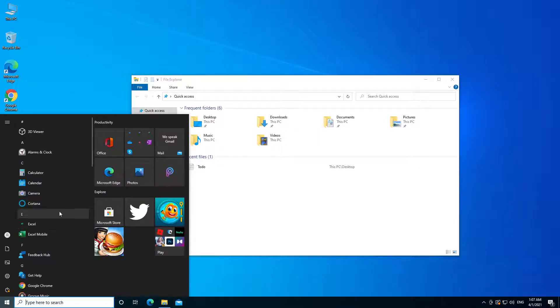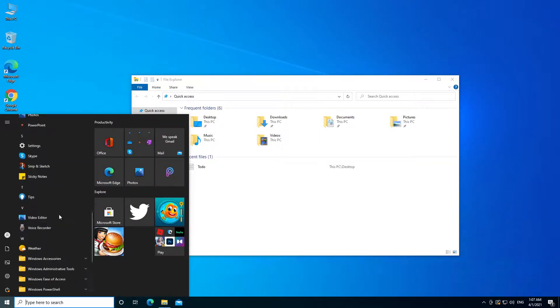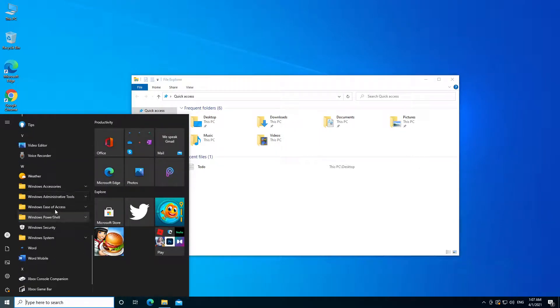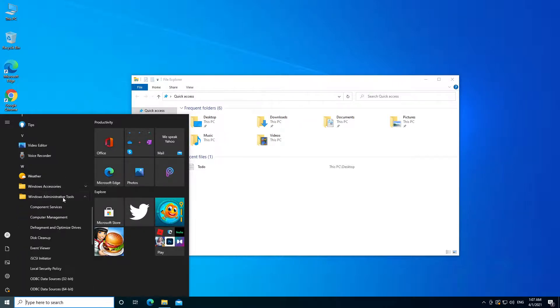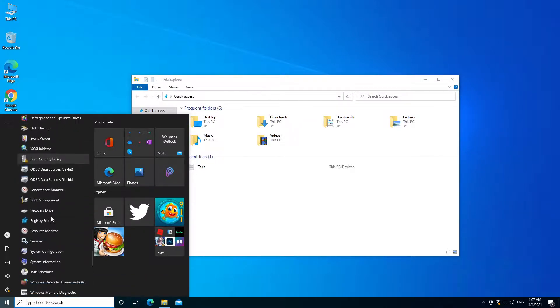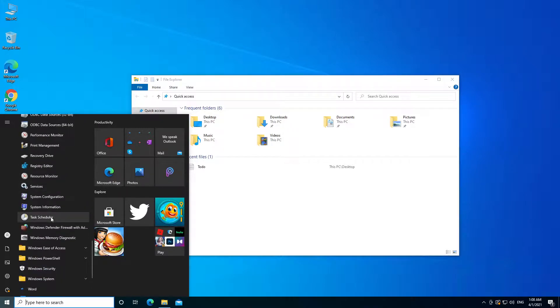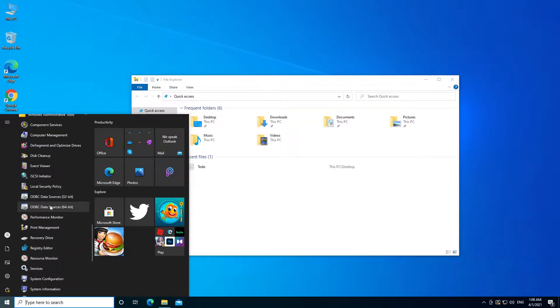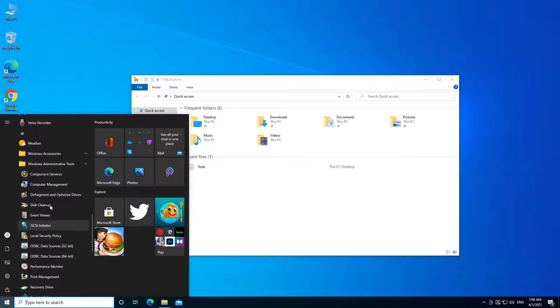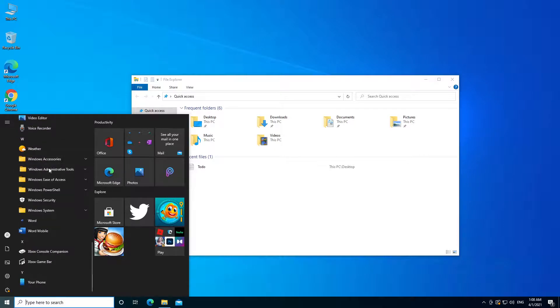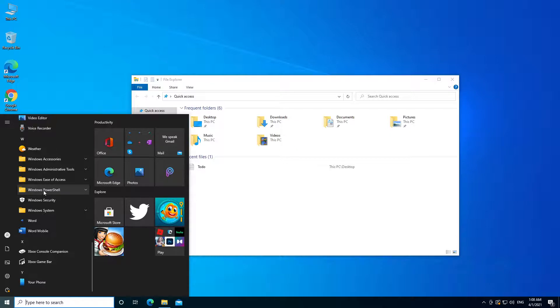And then we're going to go down and we want to open up Windows Administrative Tools, and then go down. We want to open up PowerShell. Let's see if it's in here. It might not be in here, so I'm just going to click on Windows PowerShell right here. So open up PowerShell.